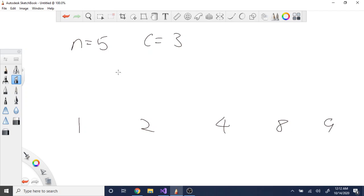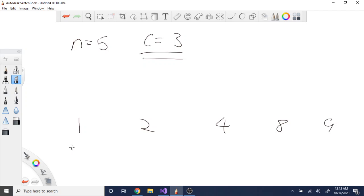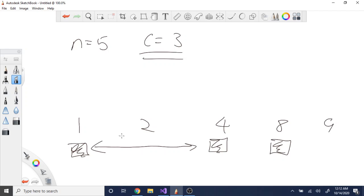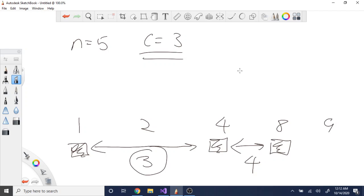We have five stalls and we want to place three cows such that the distance between any two cows we place is as large as possible, and we want to find the smallest of those distances. In this case, you would put one cow at 1, one cow at 4, and one cow at 8. The distance between 1 and 4 is 3, and the distance between 4 and 8 is 4. The minimum distance in this arrangement is 3, so the answer prints out 3.